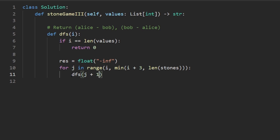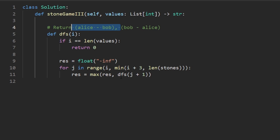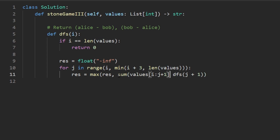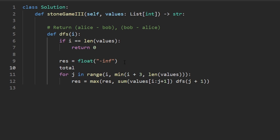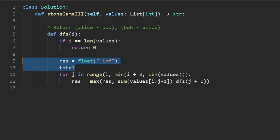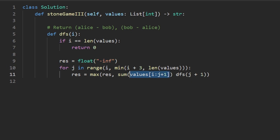To maximize our result we set it to the max of itself or the current recursive call. We also need the sum of stones chosen this turn: that's the sum of values from i to j+1 (the slice values[i:j+1]). You could alternatively keep a running total variable and increment each iteration — either works and since the window is at most three, it doesn't affect overall time complexity.